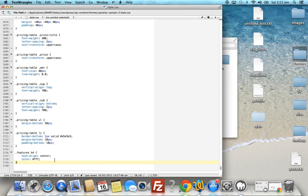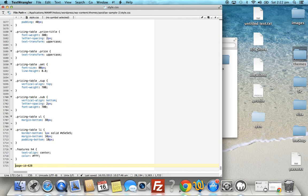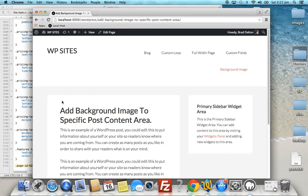At the bottom of the stylesheet, we'll just add this page ID. Now we need to find out what class is used for this entry content area.